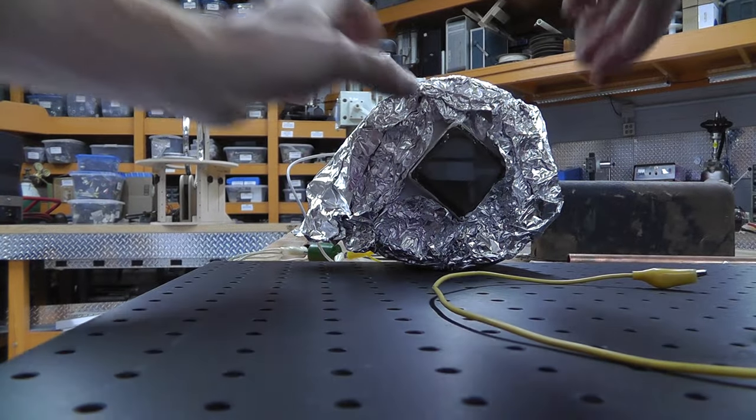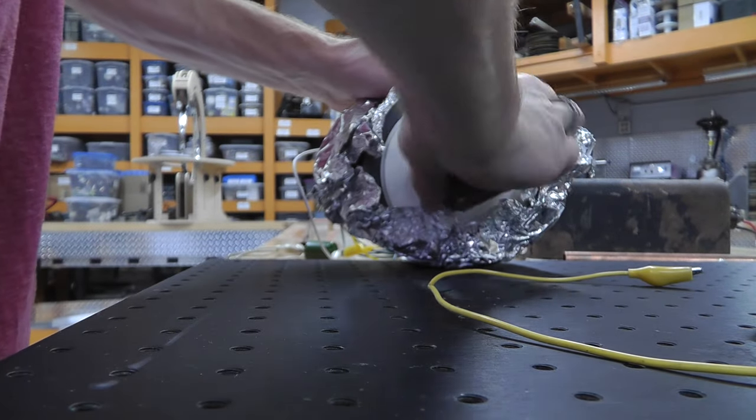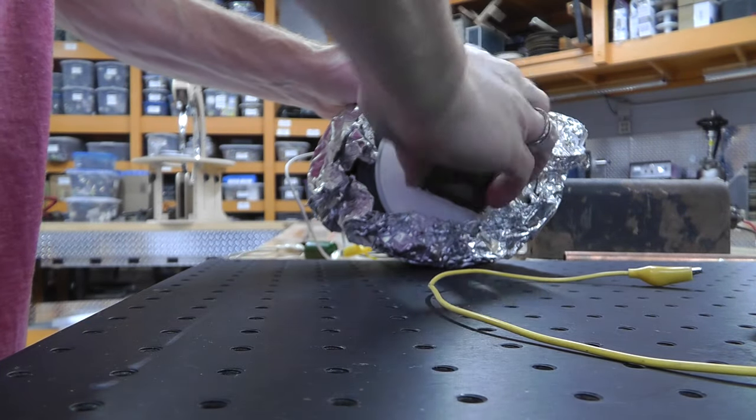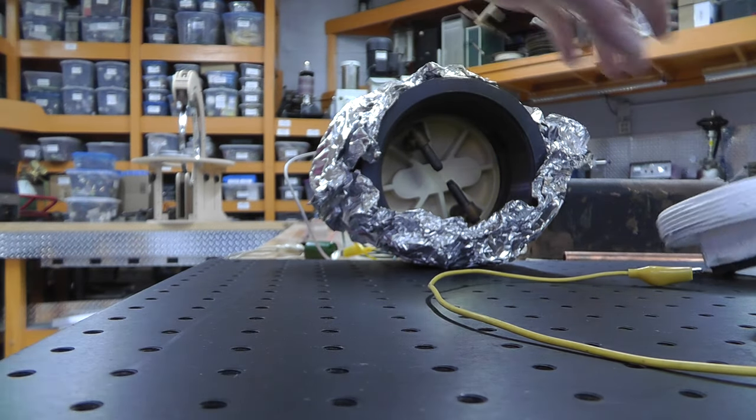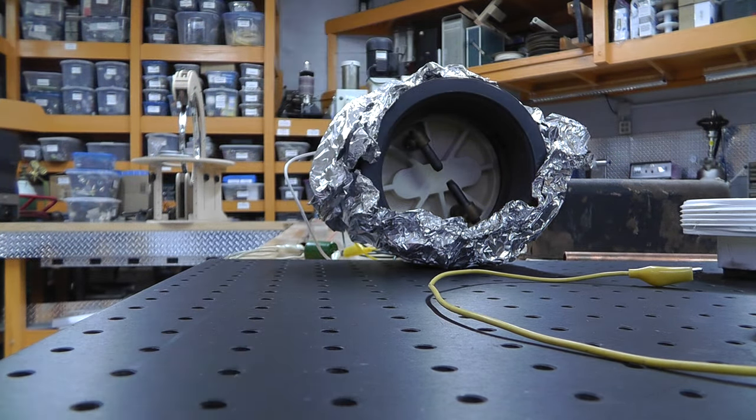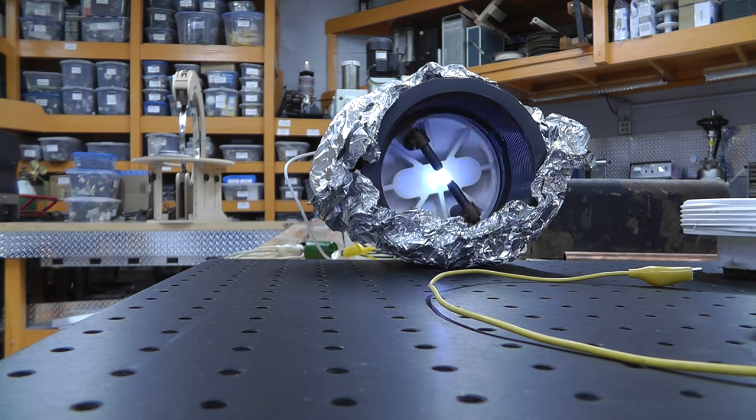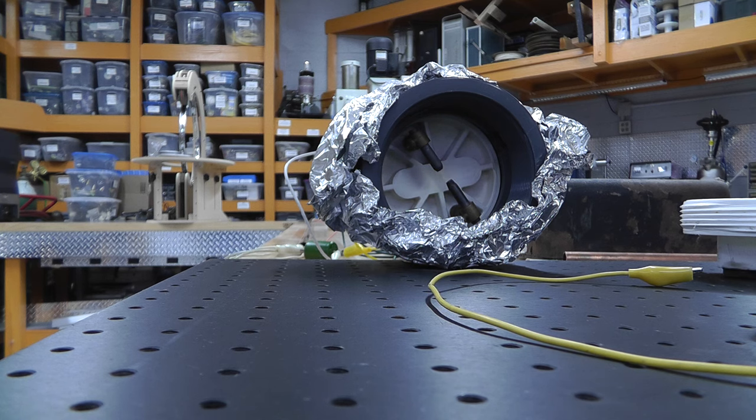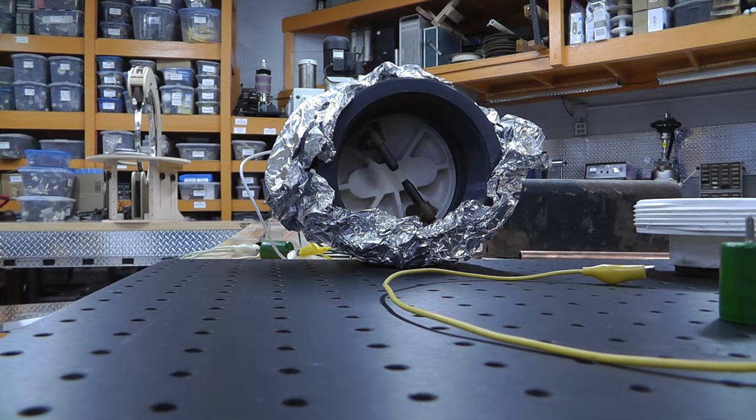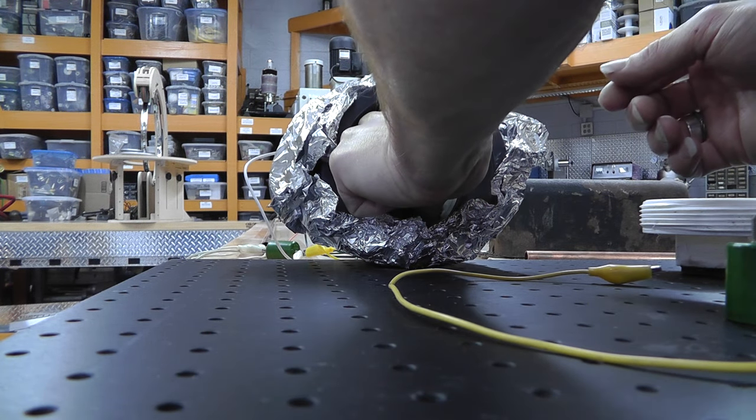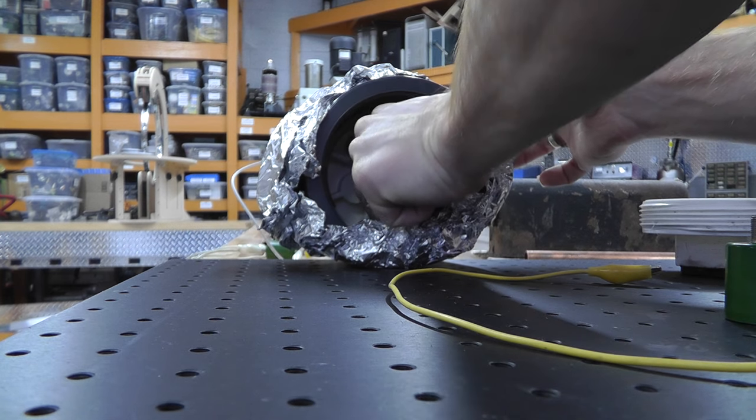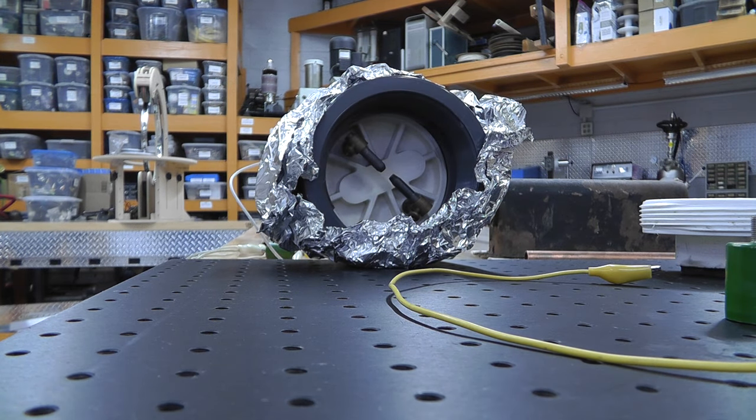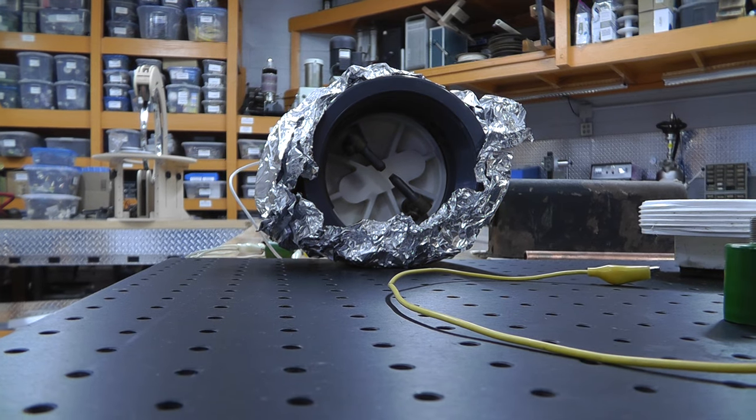If you want to hear what this spark gap sounds like without the cover on it, I'll let you hear. I haven't done this yet because I know it's loud. These are carbon, two pieces of carbon. So here we go. So my spark gap isn't nearly as loud as like Alex was playing with. I think that's because my capacitors are pretty small.